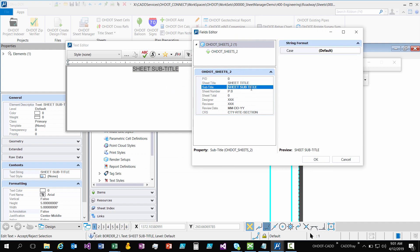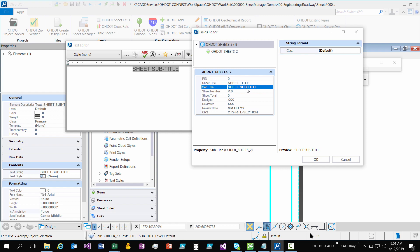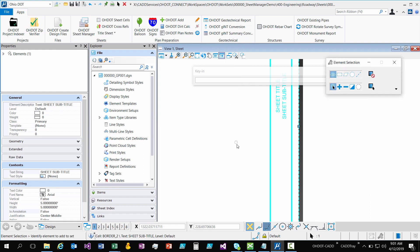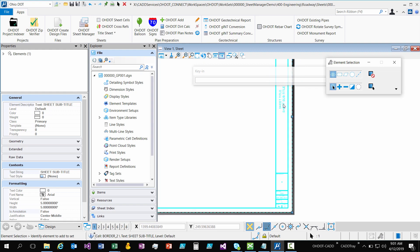But you notice you still can't really change the value. That's because the item type is attached to an element and it's part of the element properties. This is just a text element that is linked to the item type. It's a little bit different. So I'm going to cancel here because I don't want to change that. You're no longer going to be double clicking on that text element to update that item type.